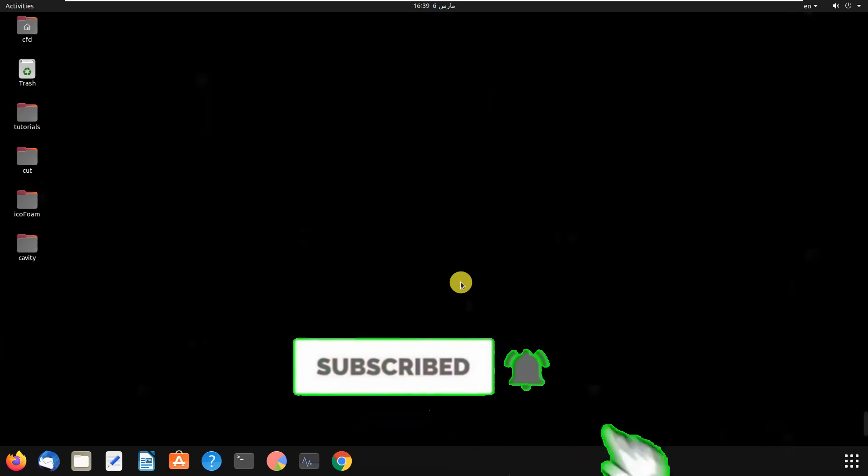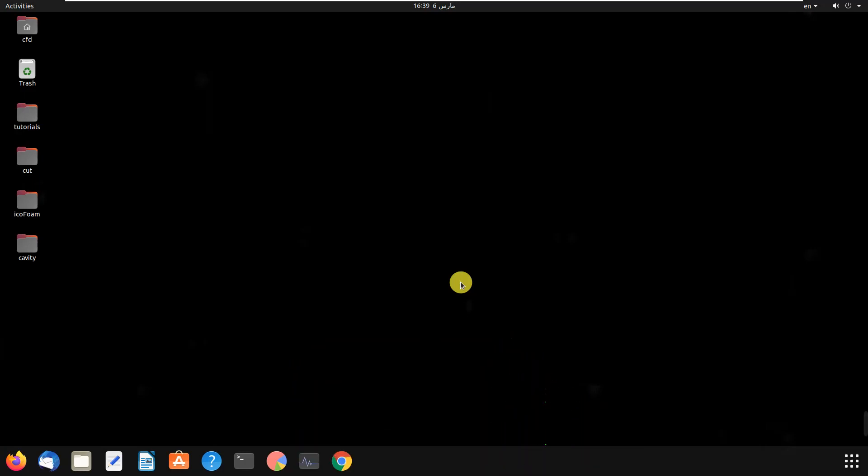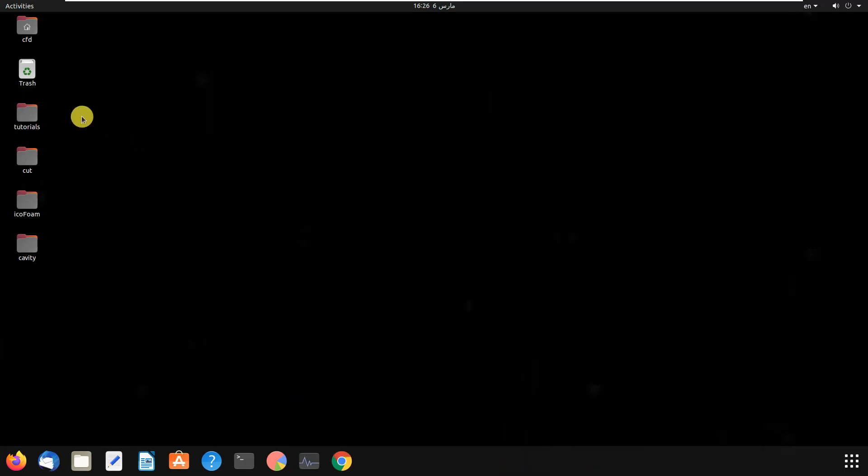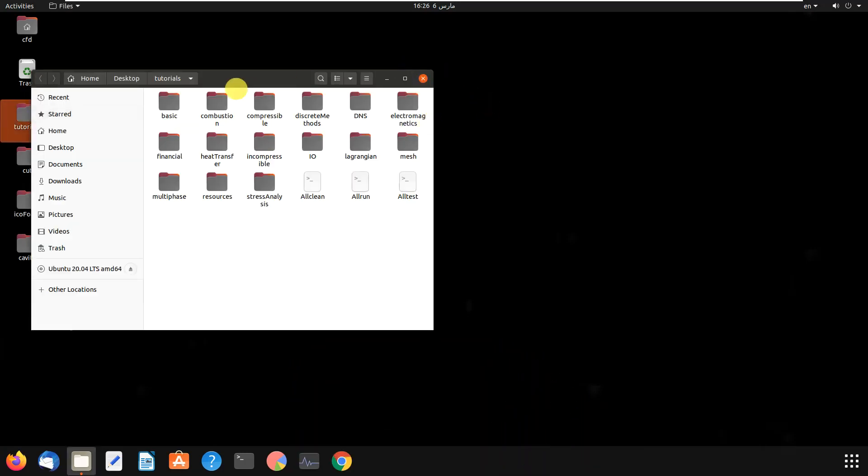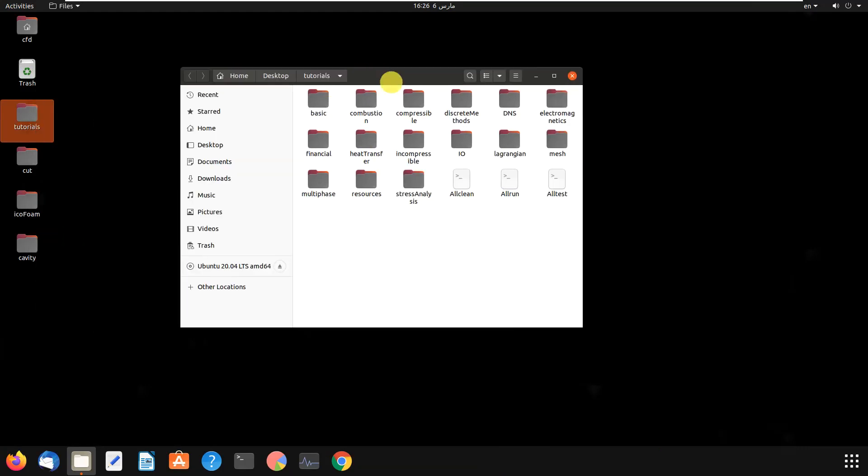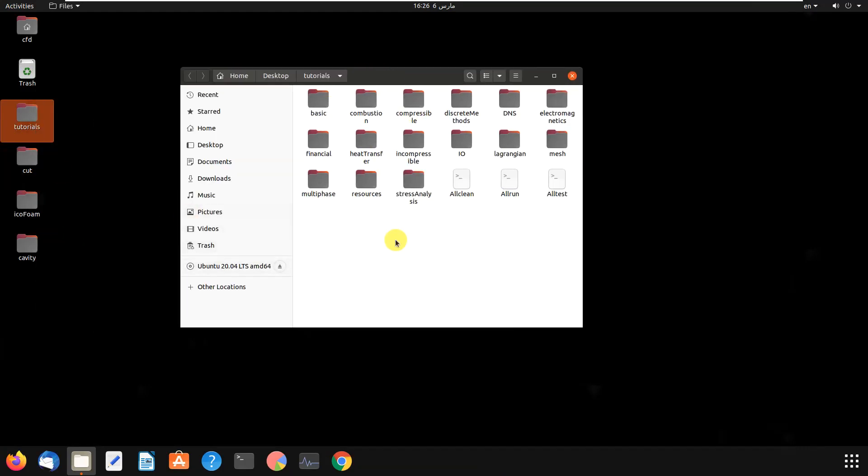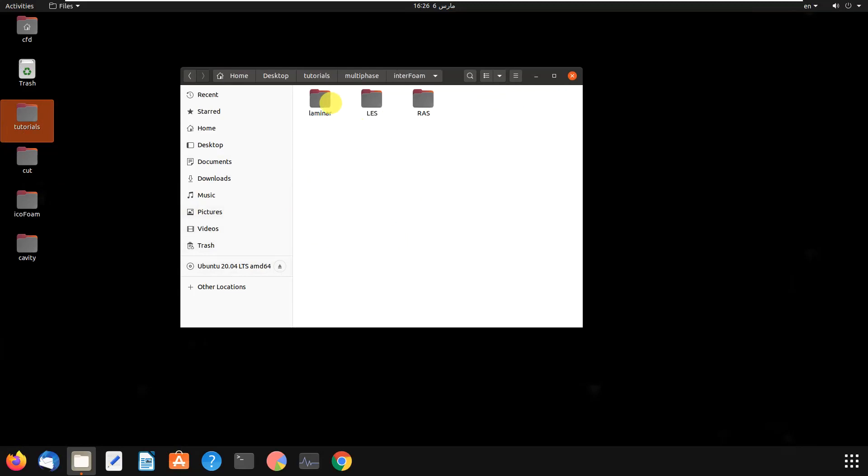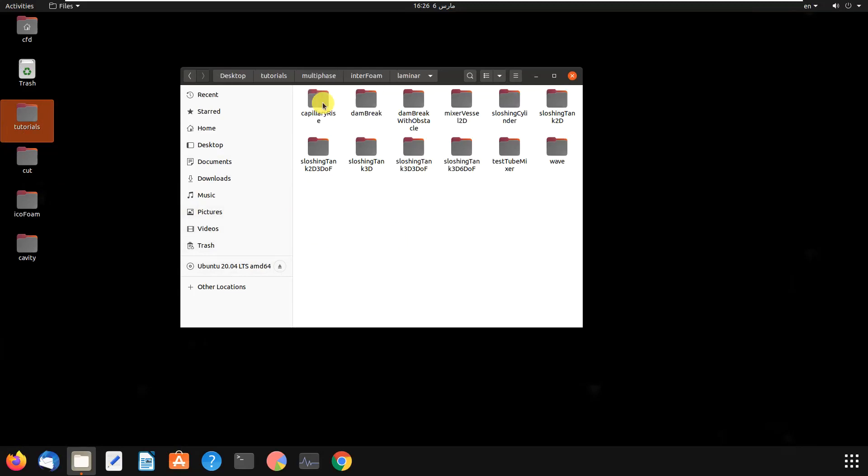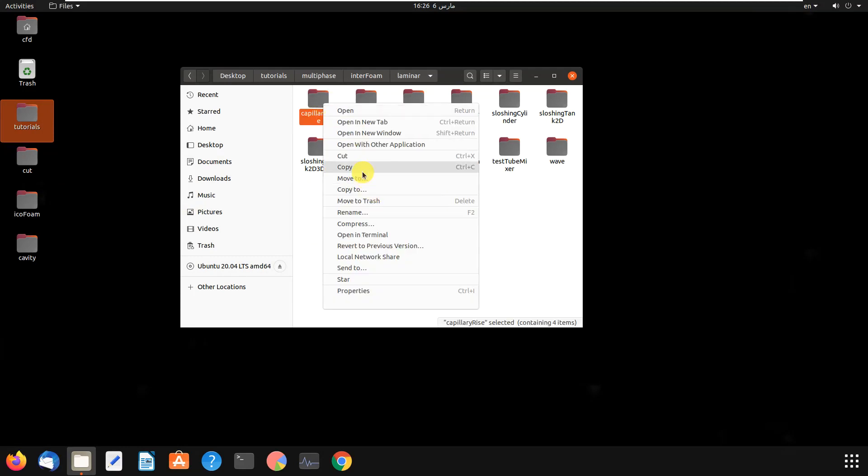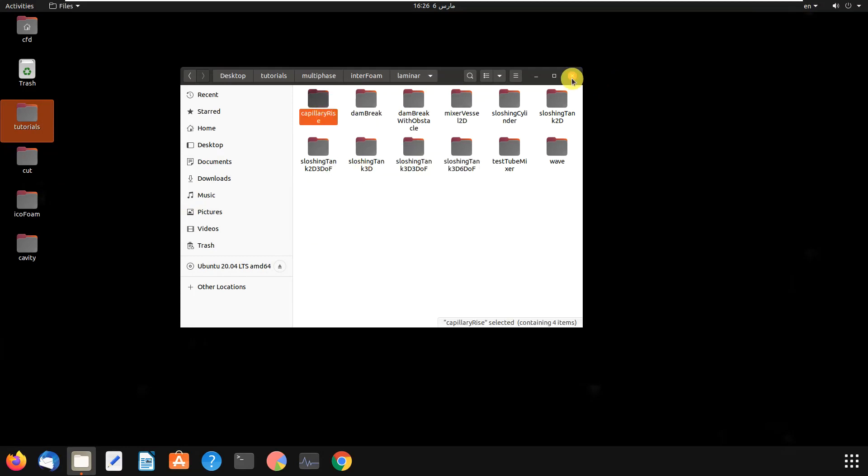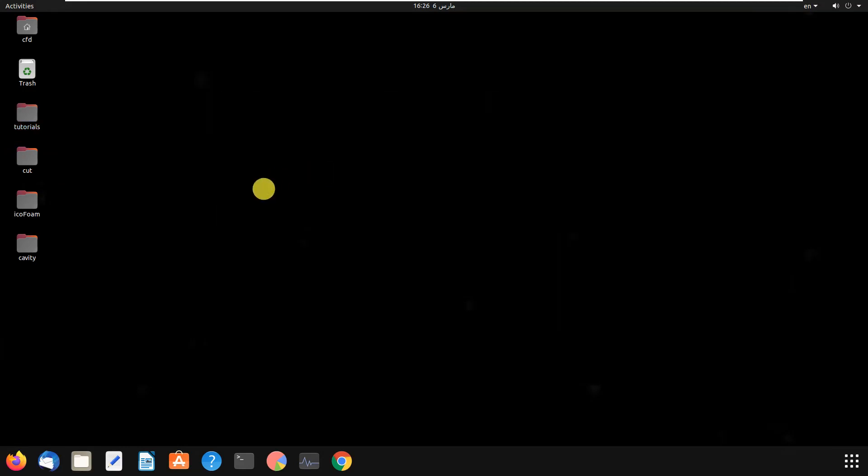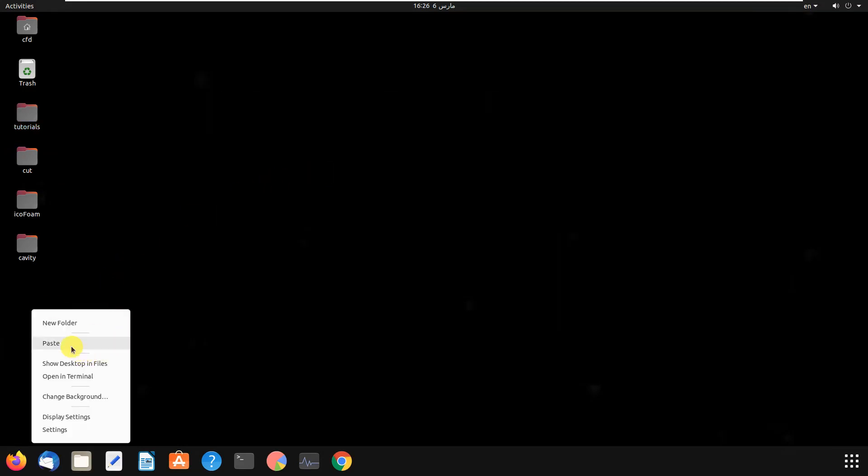Let's go and find a good tutorial for this problem. We come to the tutorials file folder, then multiphase, then interFoam, and capillary rise. Then we copy this folder and paste it to our desktop.